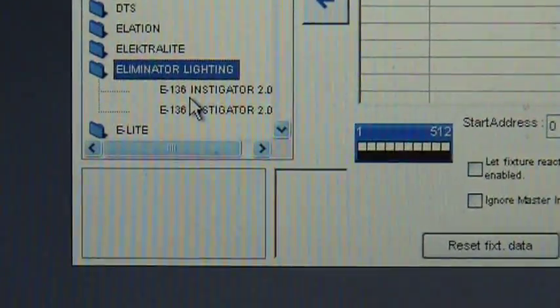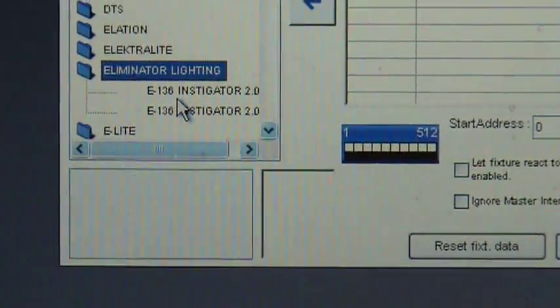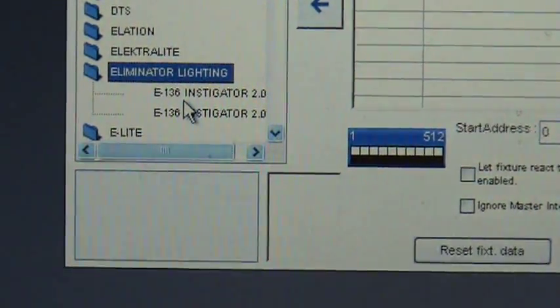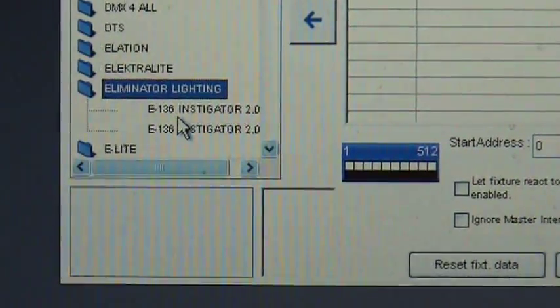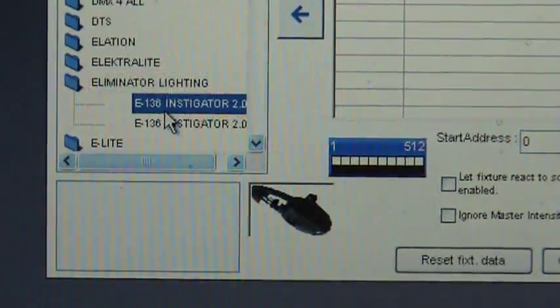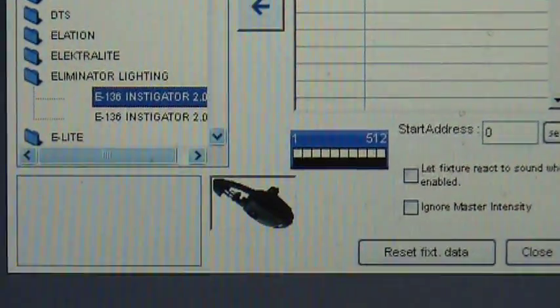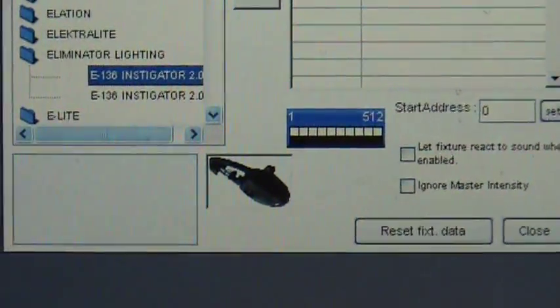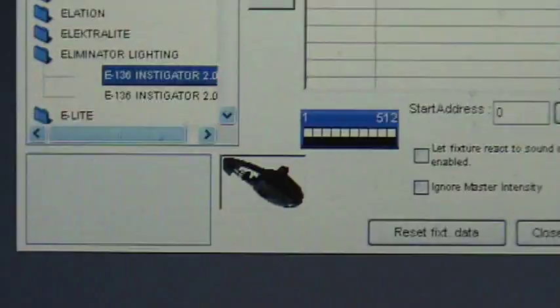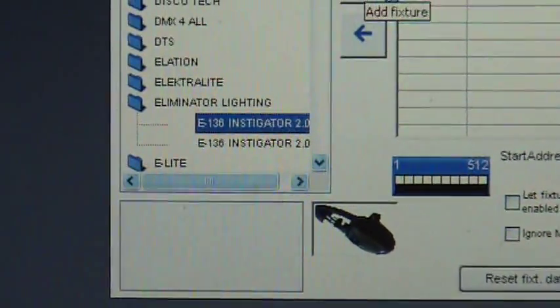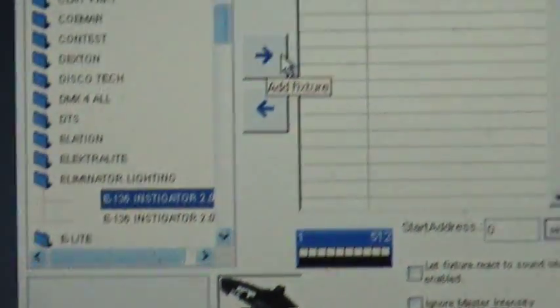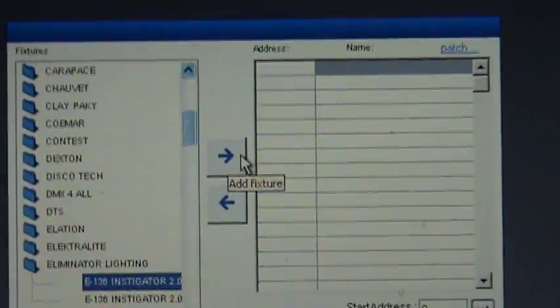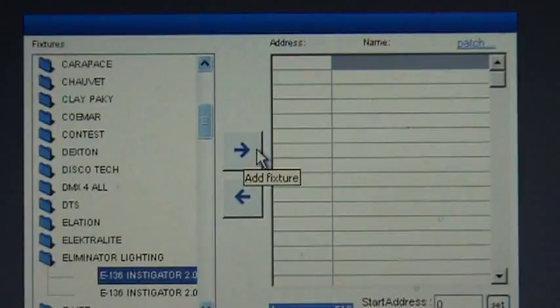So that's my, the 2.0 alpha is the one I mess around with when I want to change stuff around. So all you do is, you just select the manufacturer, select the fixture, you're going to want to click on add fixture.